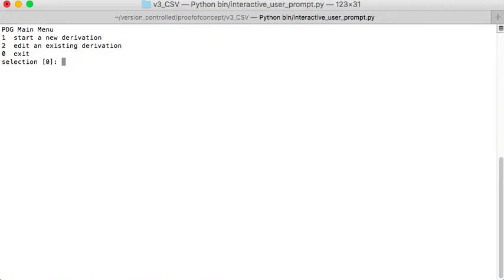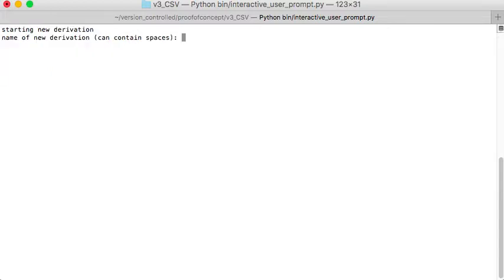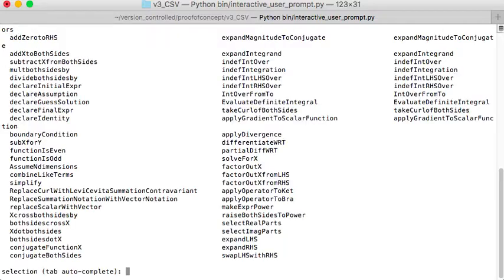So we're first faced with a choice of we want to edit an existing derivation or start a new derivation. So we're going to go with 1. The name of the derivation is this is a test and we'll put that in.